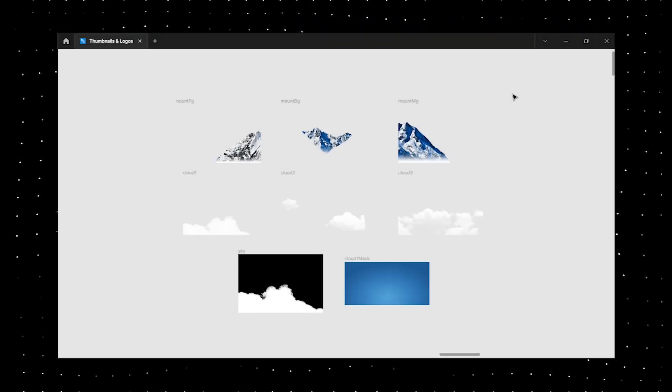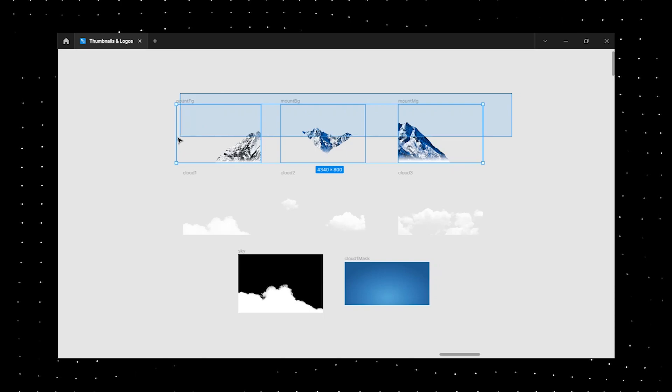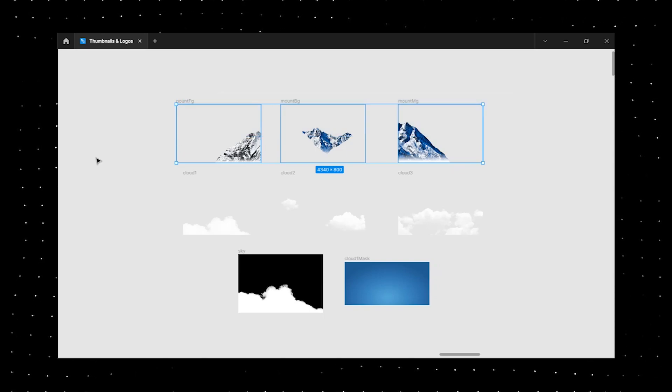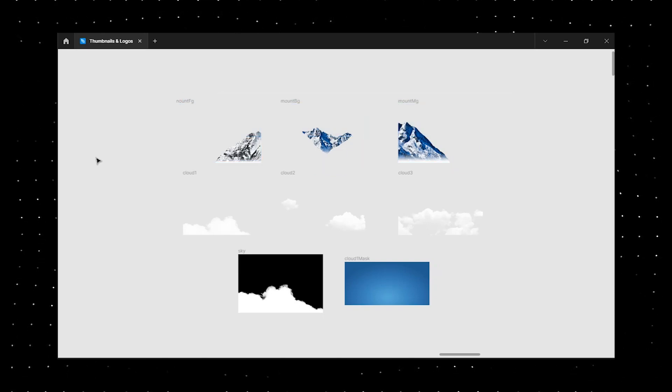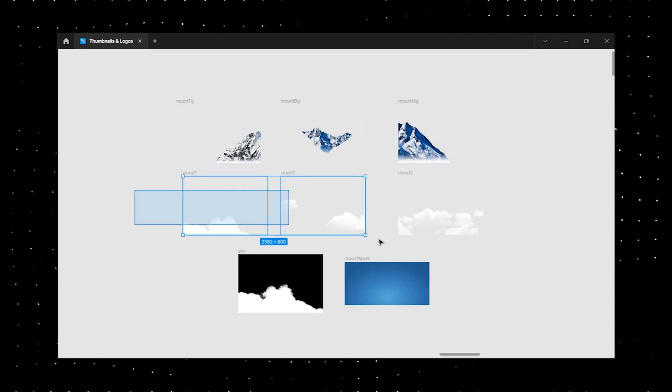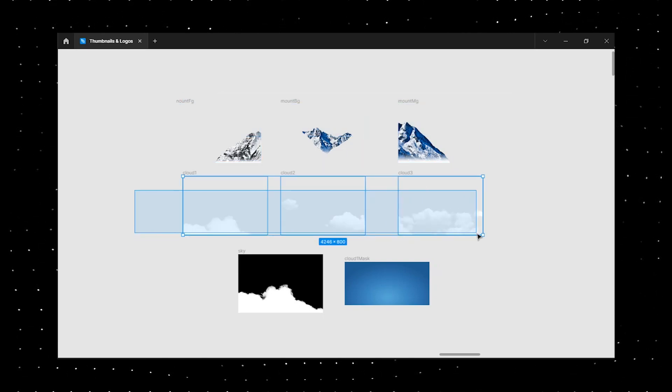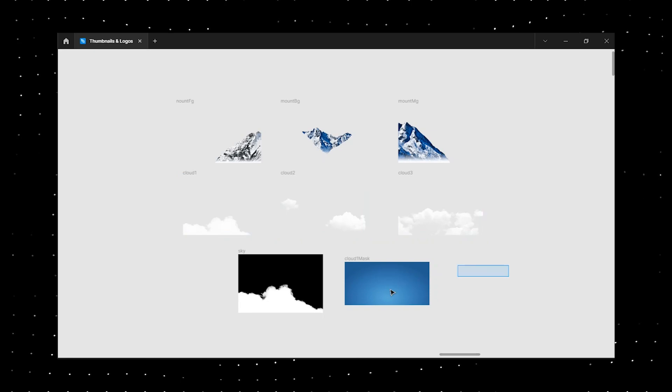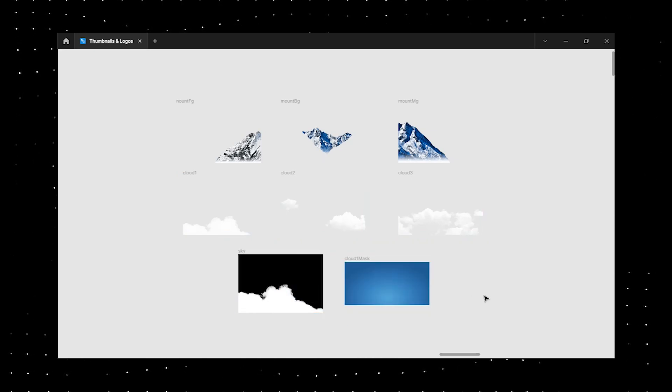Firstly, I began by designing the three mountains, which are the main focal point of the animation. After that, I moved on to creating the clouds and the sky, which have been designed with the utmost attention to detail.